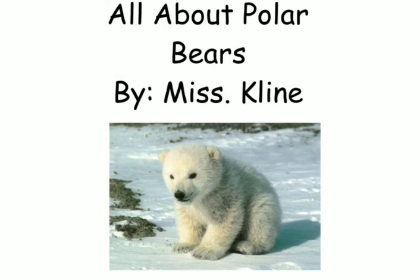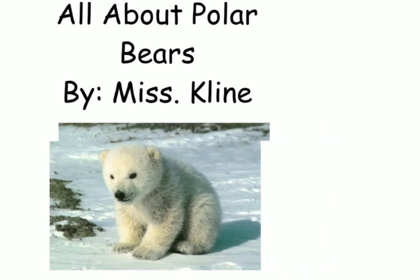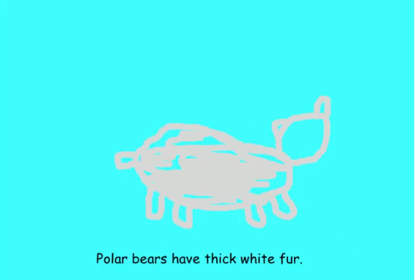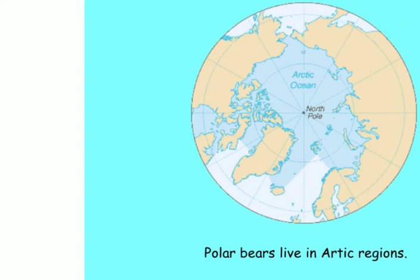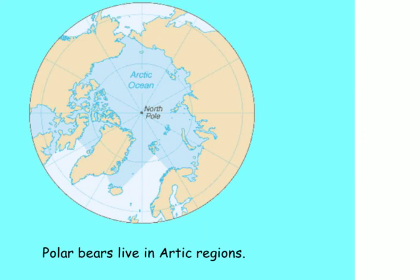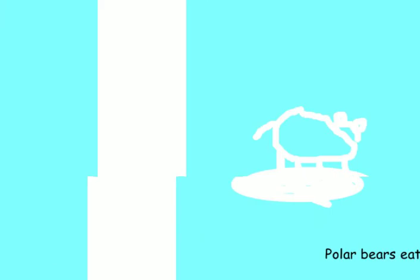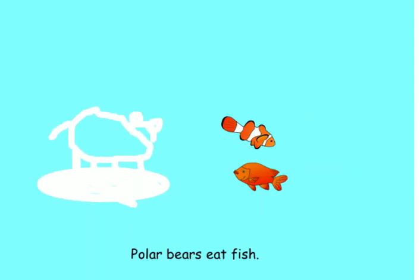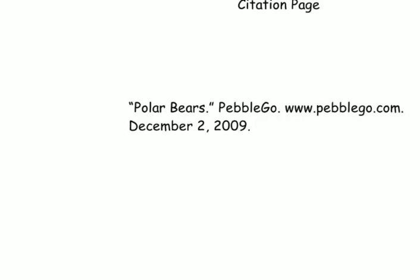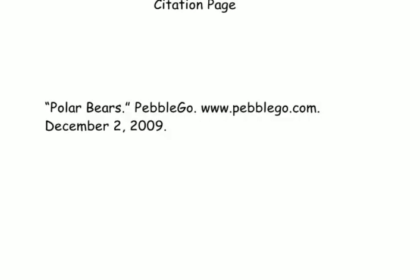All About Polar Bears by Miss Klein. Polar bears have thick white fur. Polar bears live in Arctic regions. Polar bears eat fish. The end.